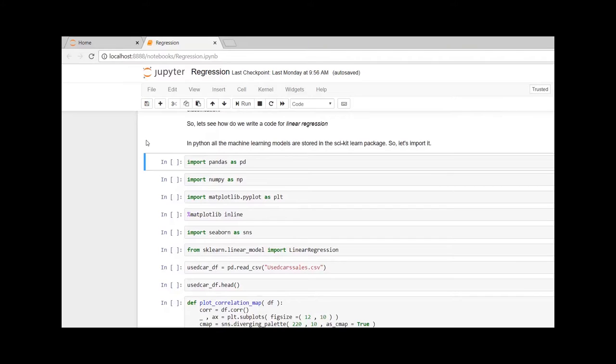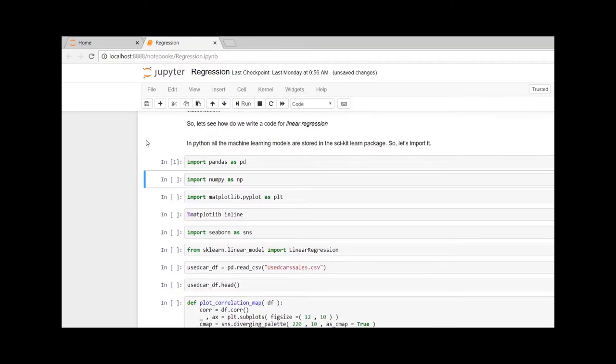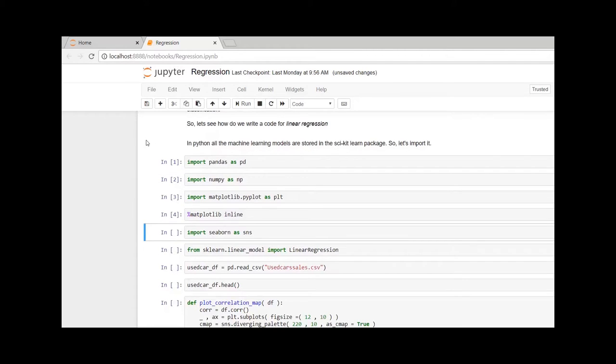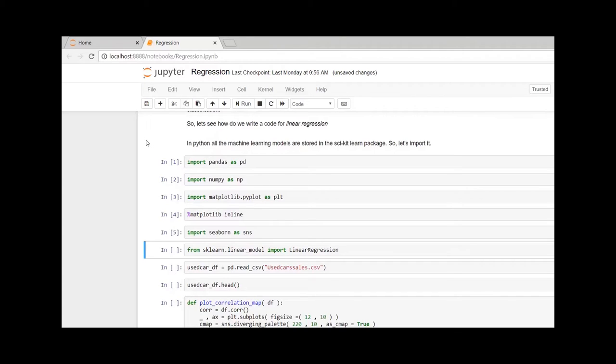In this video, I am going to use a used car sales dataset to train our model on linear regression. Let me quickly import a few packages that are required. I would be importing pandas to create a dataframe, numpy to check the mean, median, and variance, matplotlib and seaborn to visualize our variables, and from sklearn I would be importing the linear regression model.